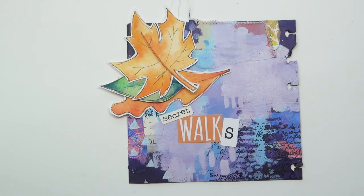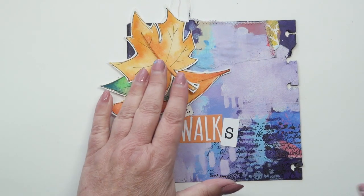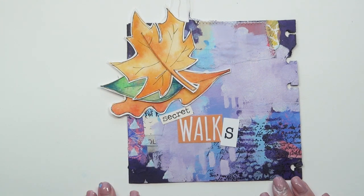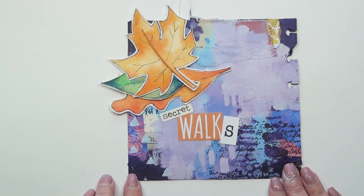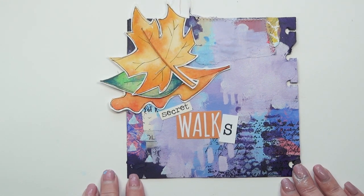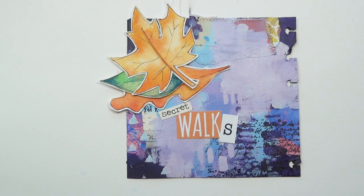And here it is. I really enjoyed working on this piece. I hope you enjoyed watching. And thank you very much for tuning in. Bye bye.